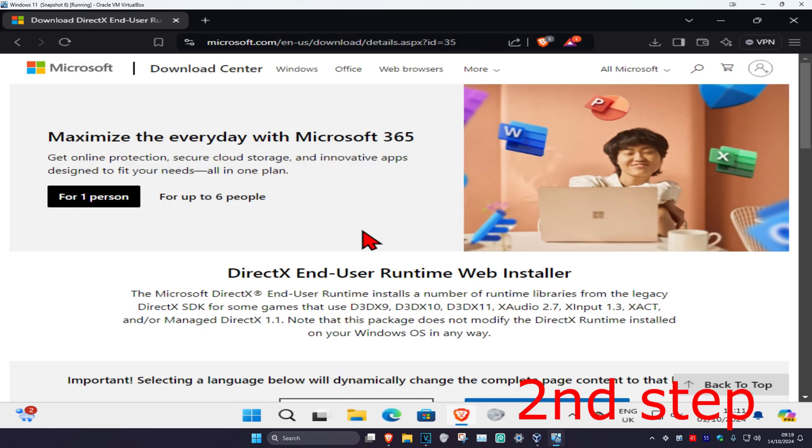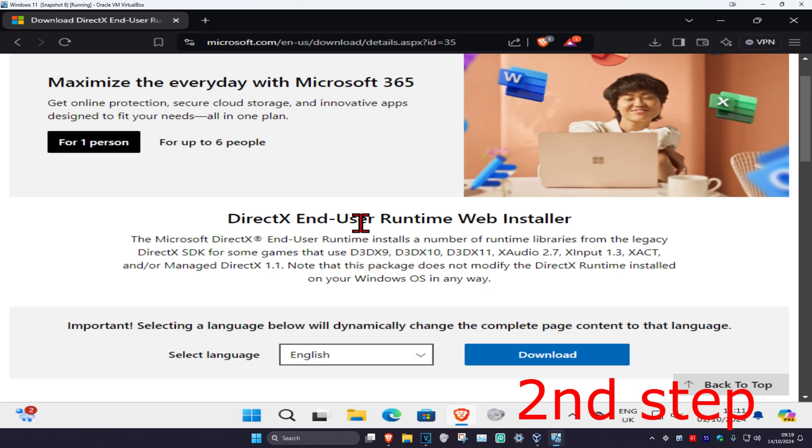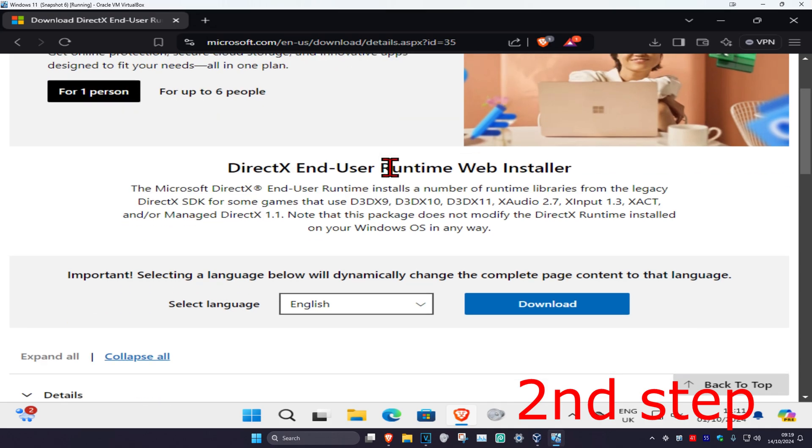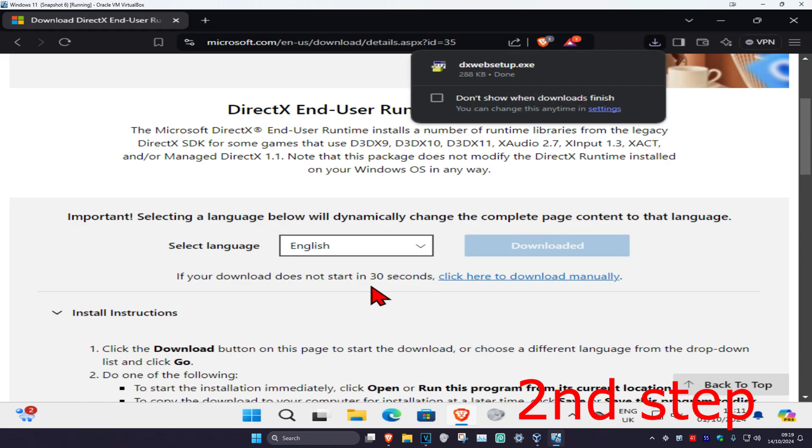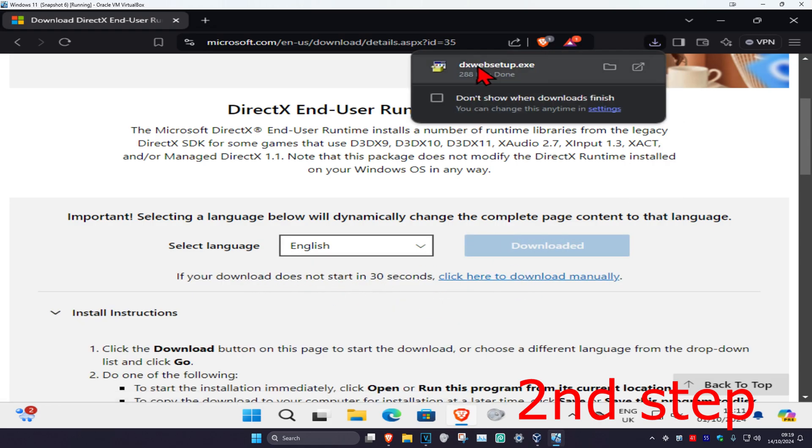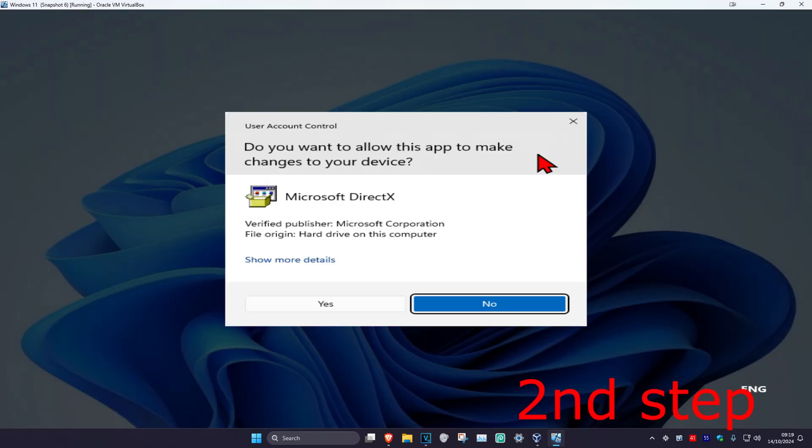And now you're gonna head over to the second link which will be down below in the description. We're gonna begin the DirectX End-User Runtime Web Installer. You're gonna scroll down, select your language, and then click on download. If it does not download automatically, you're gonna click on this which will download it for you. Now you're gonna click on this and then click on yes.